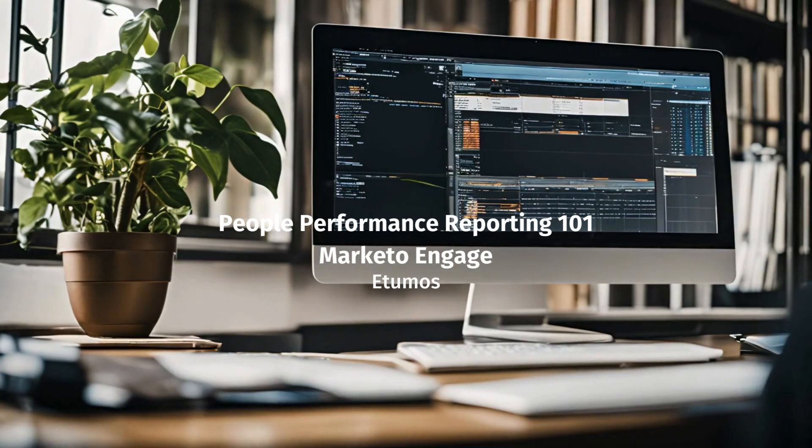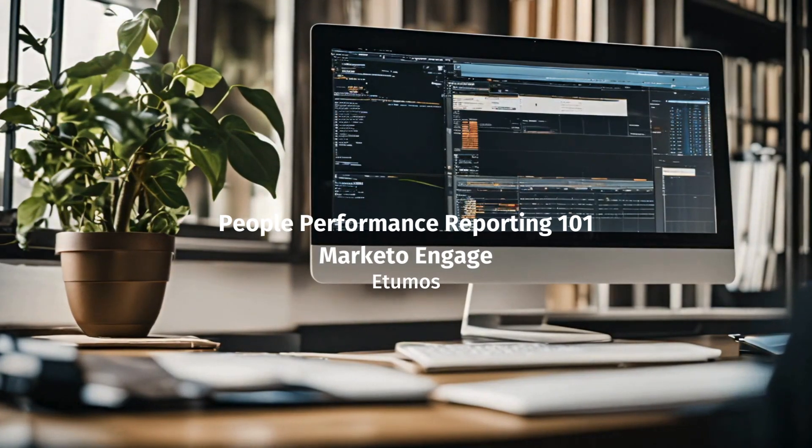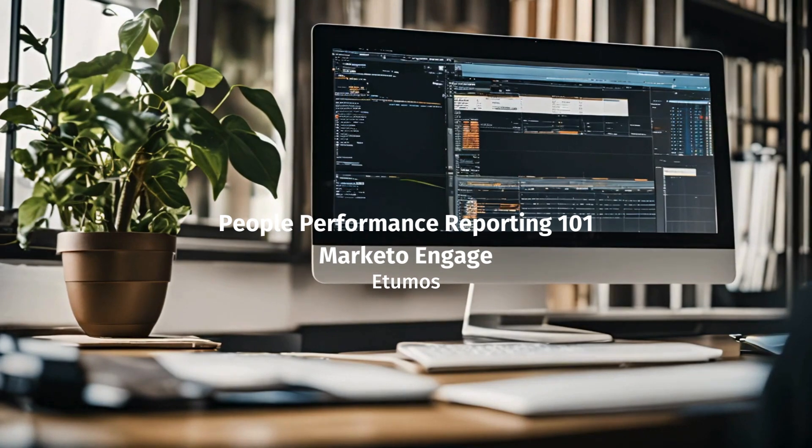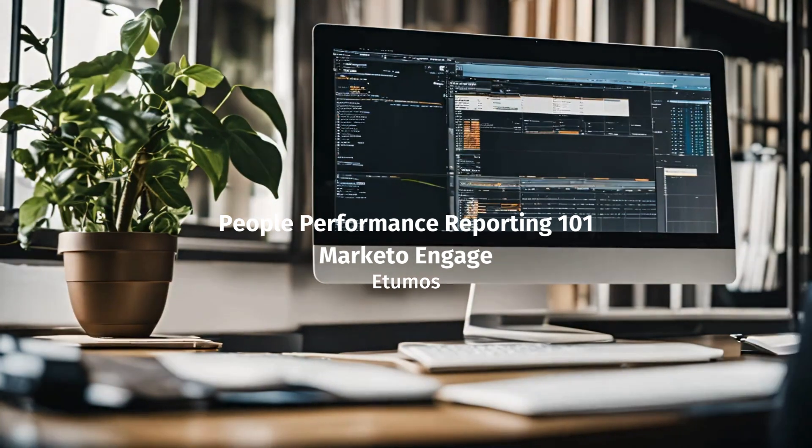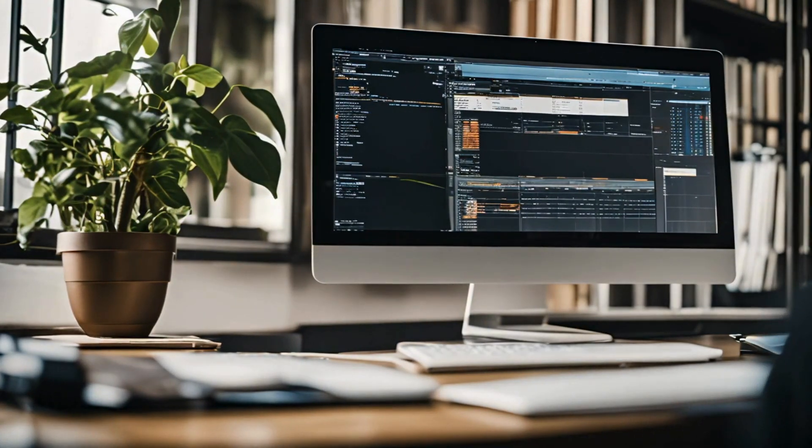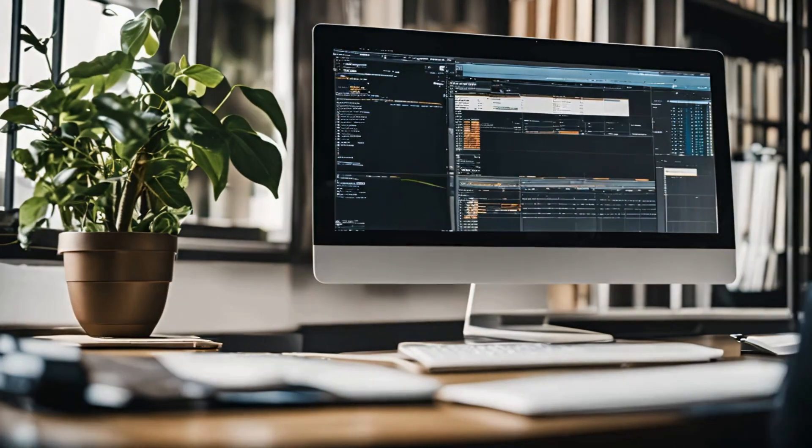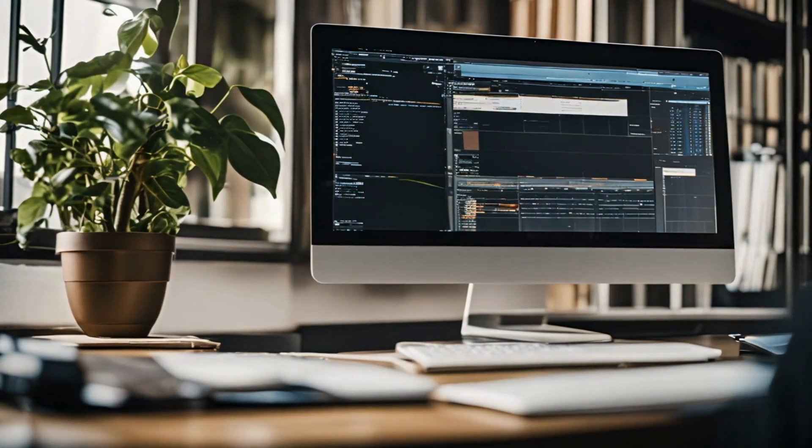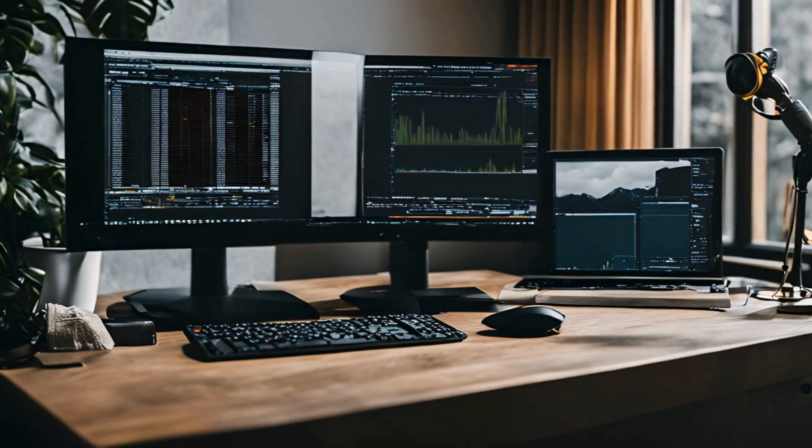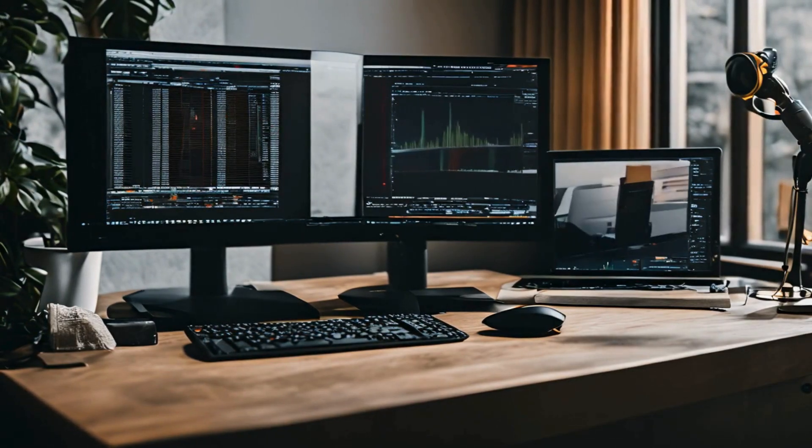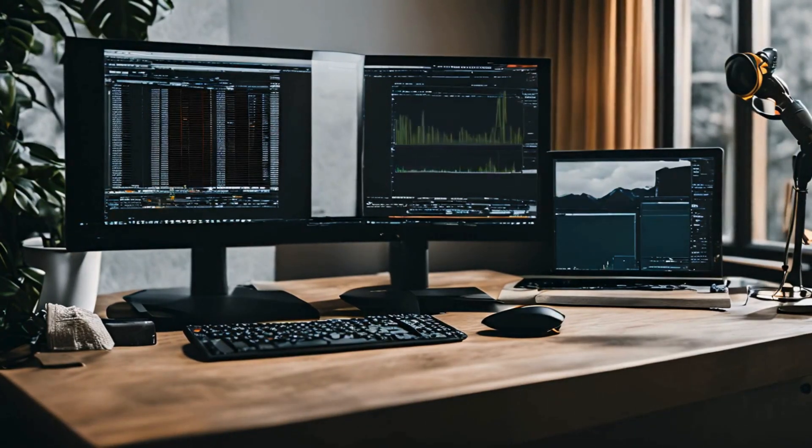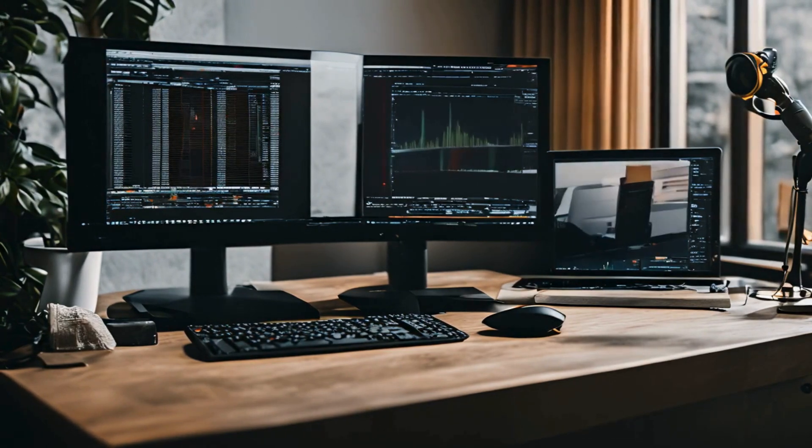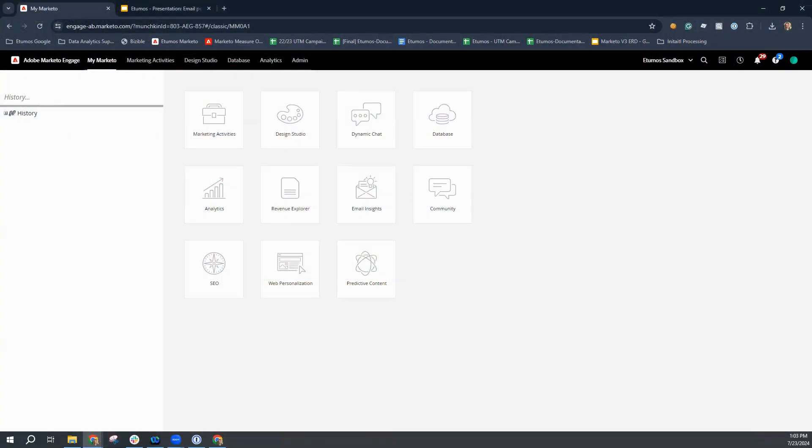Hello, marketers. Welcome to the dynamic world of people performance analysis in Marketo Engage. Get ready to embark on a journey through engagement metrics where we'll uncover the secrets behind your audience's interactions. By the end of this adventure, you'll have the insights needed to evaluate your marketing efforts and drive meaningful connections with your audience. So let's dive in.